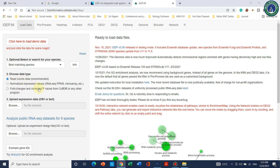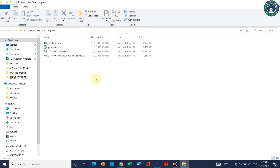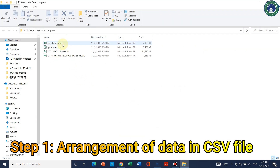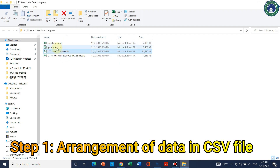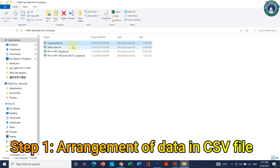Let me show you the data I received from the company. You should also have similar data to proceed with this RNA-seq analysis. You can use FPKM values or counts annotation. What we need to do is create a CSV file of this counts annotation data.